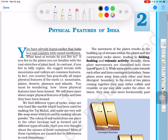We are going to experience what kind of terrain you live in. If you live in plains, you are familiar with the vast stretches of plain land. You are playing in plains and living in plains.